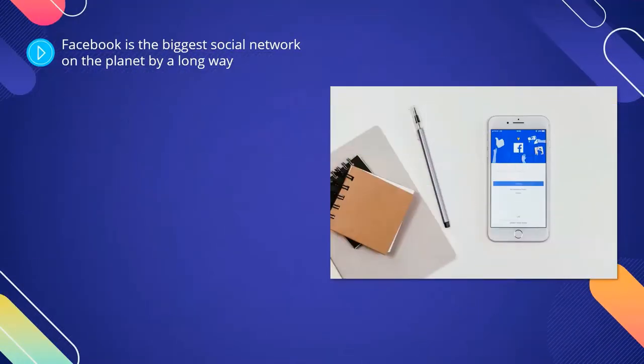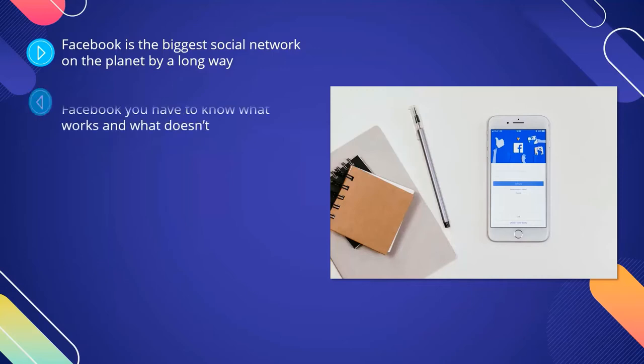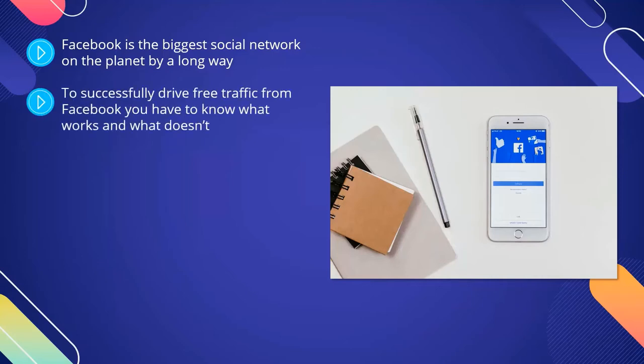Facebook is the biggest social network on the planet by a long way. It is the third largest website in the world after Google and YouTube, and it has billions of users that use it regularly. You can leverage the power of Facebook to drive free traffic to your website. To successfully drive free traffic from Facebook, you have to know what works and what doesn't. It is much tougher to get free traffic these days as Facebook wants marketers to spend money on ads instead. This training will explain which methods to use to get the freest traffic.